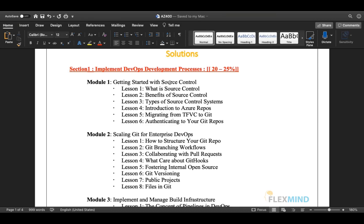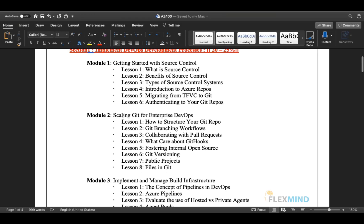In module one, we will see what is source control, what are the benefits of source control, the types of source control systems, an introduction to Azure repositories, migration from TFVC (Team Foundation Version Control) to Git repositories, and how to authenticate your Git repositories using username and password.